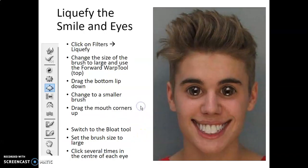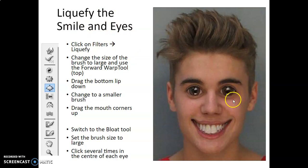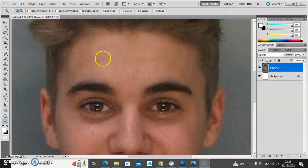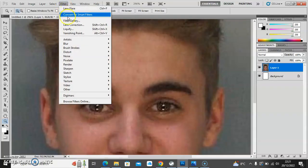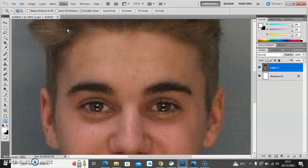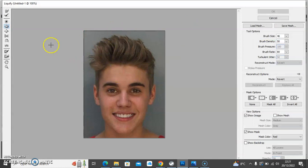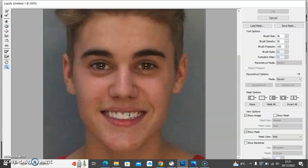Next up I'm going to use the liquify tool to change his expression into a pronounced smile with really big wide eyes. We're going to use Filter > Liquify in order to change this. Going to Filter > Liquify takes me into a separate tool area with its own dialog, where there are various different tools available. I'm going to first zoom in a little bit so I can see what I'm doing and then go to the warp tool. The warp tool pulls parts of the image around.